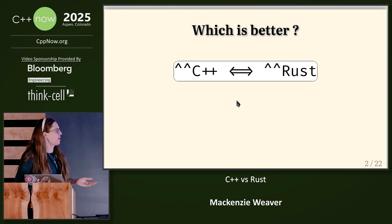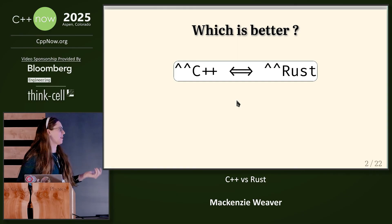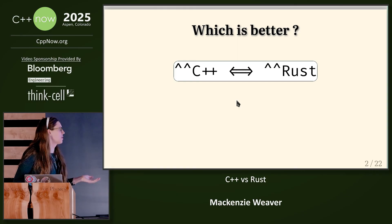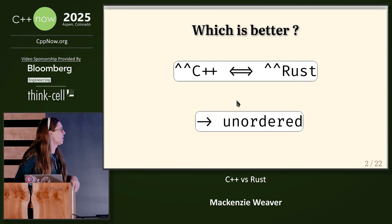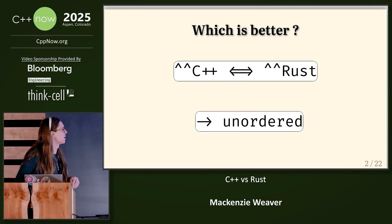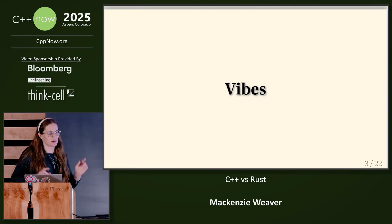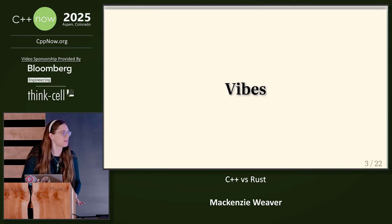So let's talk about which is better. We have language features in C++ that tell us which is better, so let's just run this real quick. Okay, that's not going to work. All right, so let's try to do this vibes-based.